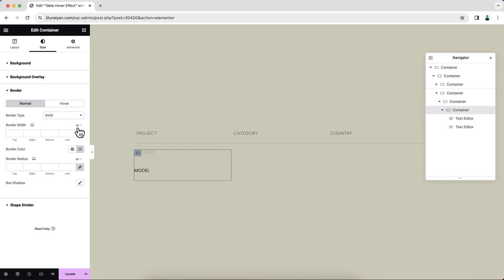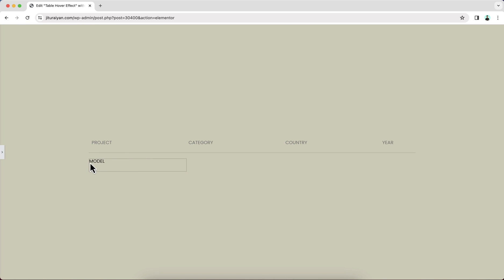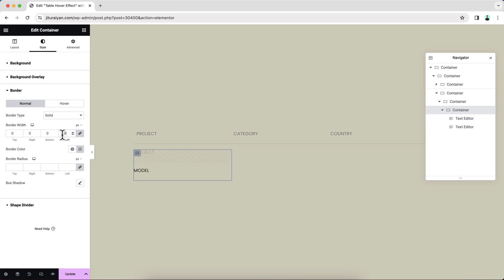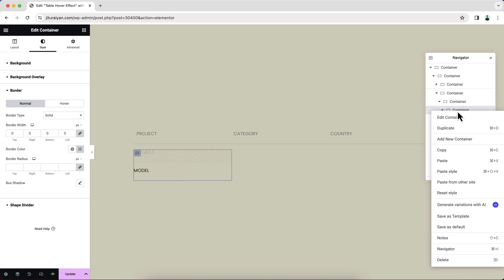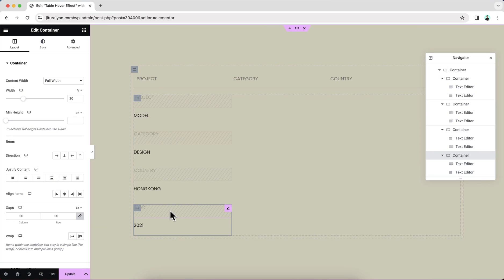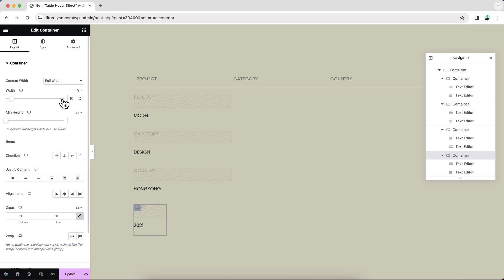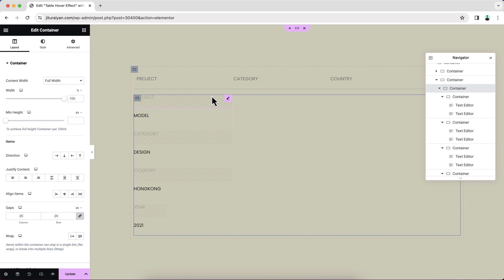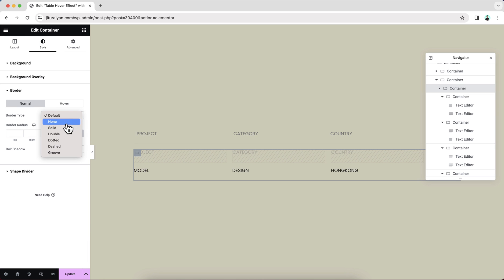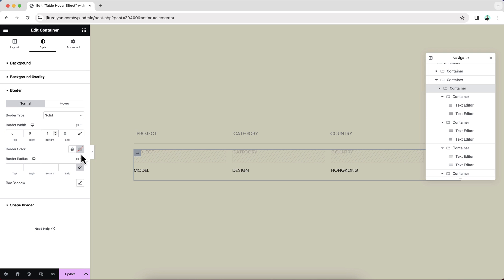On desktop, since we gave the border type to solid, it creates a weird border, so I want to remove that — set it to zero. Now like before, I also want to duplicate this whole container and change the content. For the last one, set it to 10% and place them horizontally. Go to the parent container, make the direction to row. On desktop at the bottom, I also want to add a slight border — make it solid, one pixel, set its color, and add some padding.